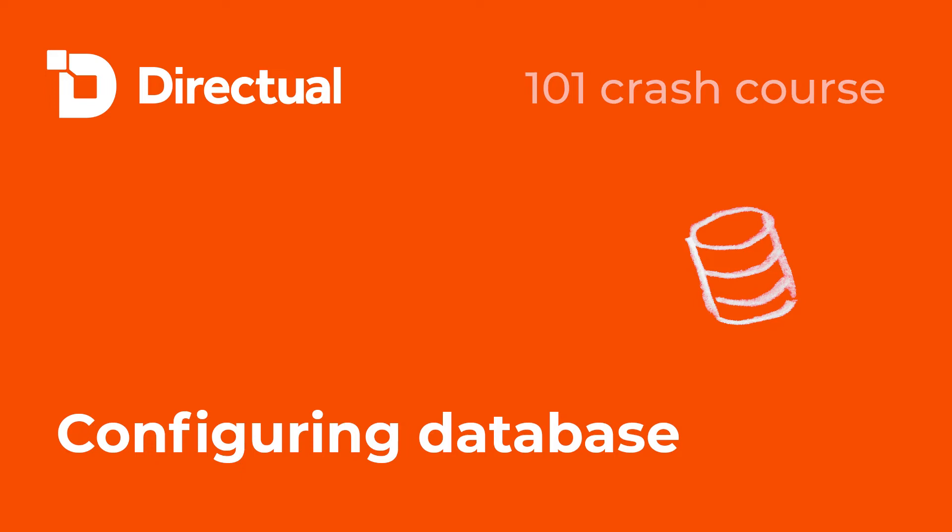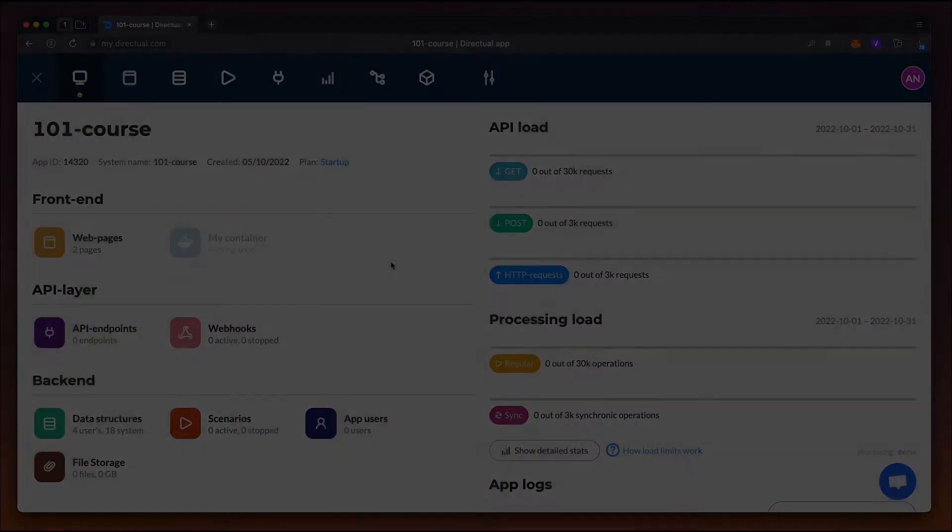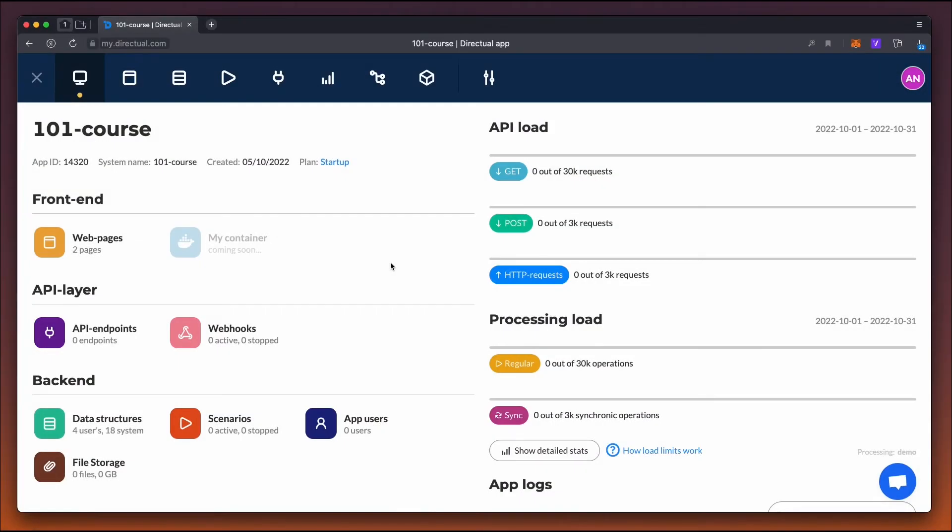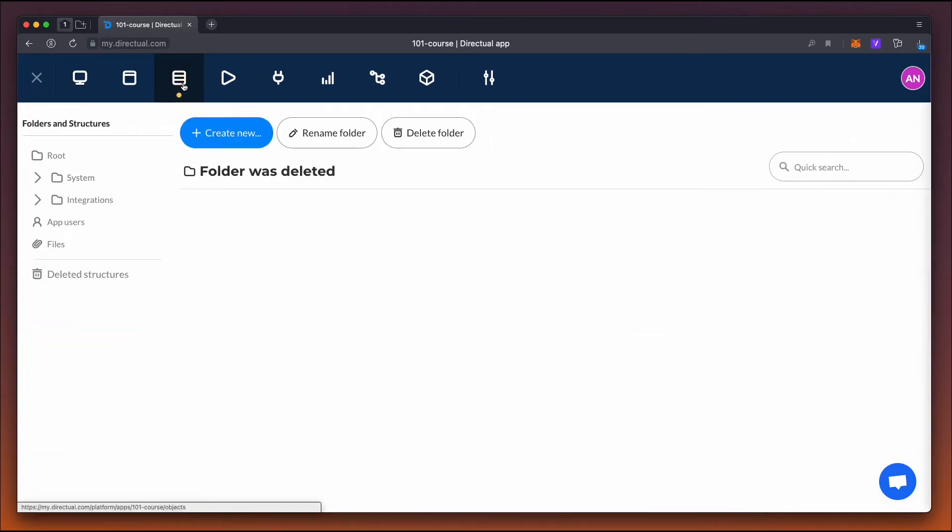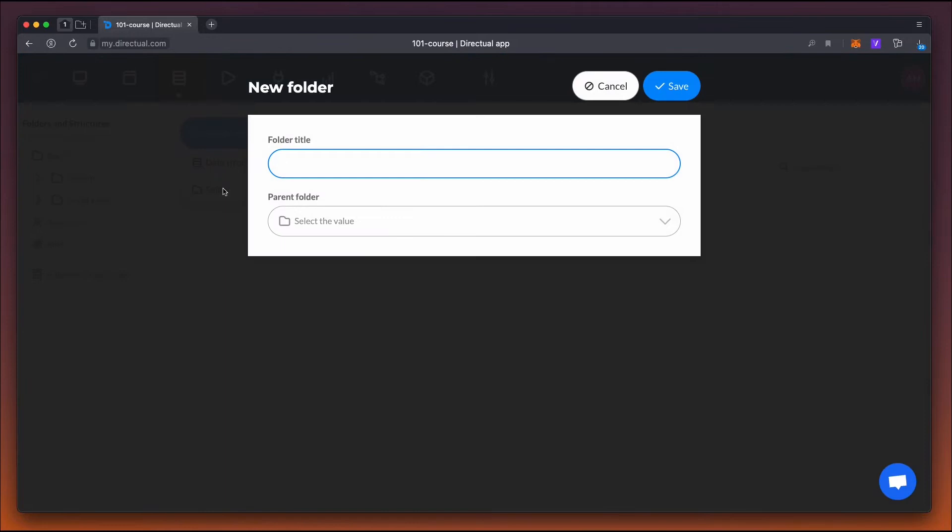Now we're going to learn how to configure a database. You'll find it under the Database tab. For ease of use, data structures or tables can be organized within folders.